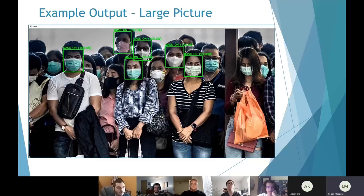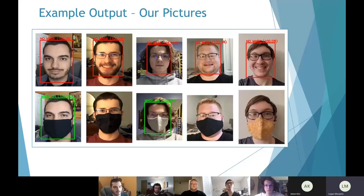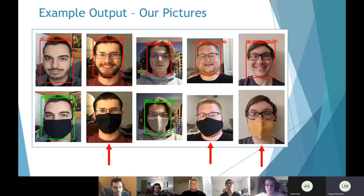Here is an example slide showing it with a pretty large picture with quite a few people. You can see it recognizes some of the faces, and this is an issue we'll touch on during the technical side. Here's an example slide of our photos — from the times it was able to detect faces correctly, it predicted whether or not we were wearing a mask. But with three of our faces, the face was never detected, so it could never be passed on to the mask classifier.